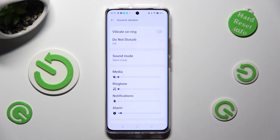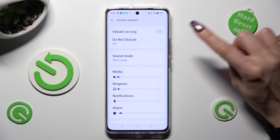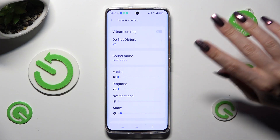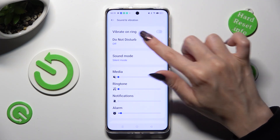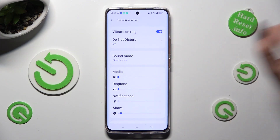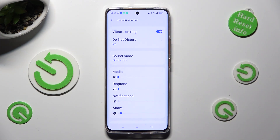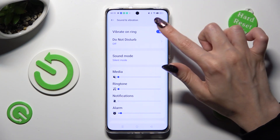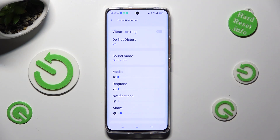Now you can tap on the toggle next to Vibrate on Ring right away. This way you can enable or disable incoming calls vibrations.